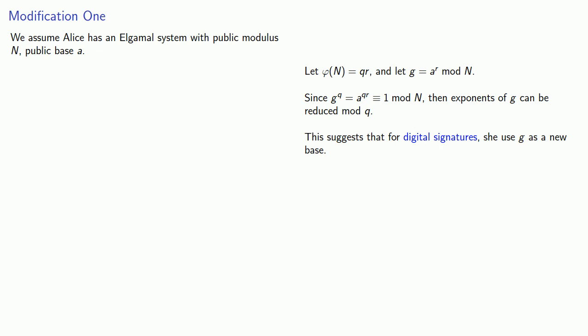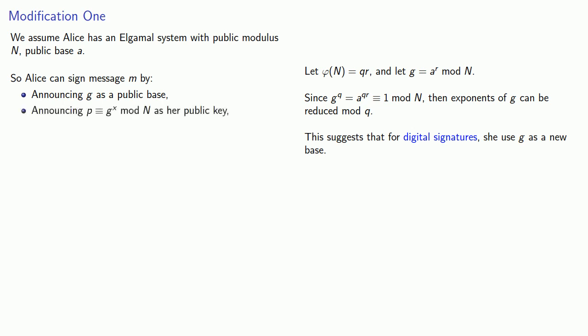And so she can sign a message m by announcing g as a public base, announcing p ≡ g^x mod n as her public key. This is her half key for the encryption process.